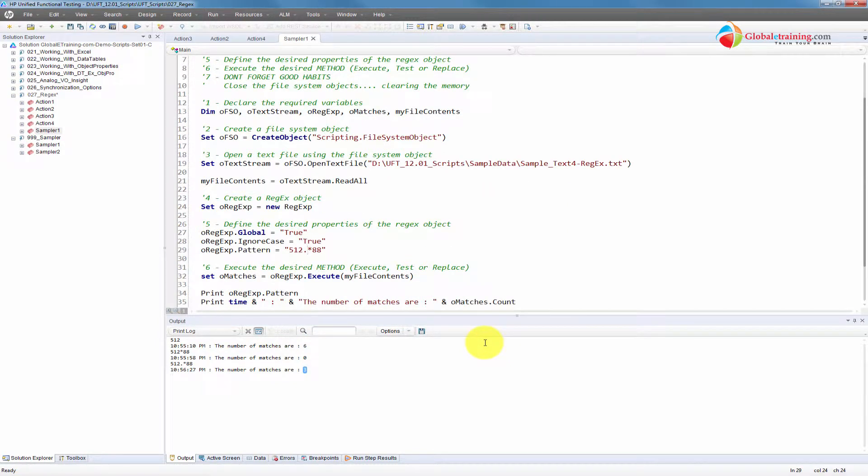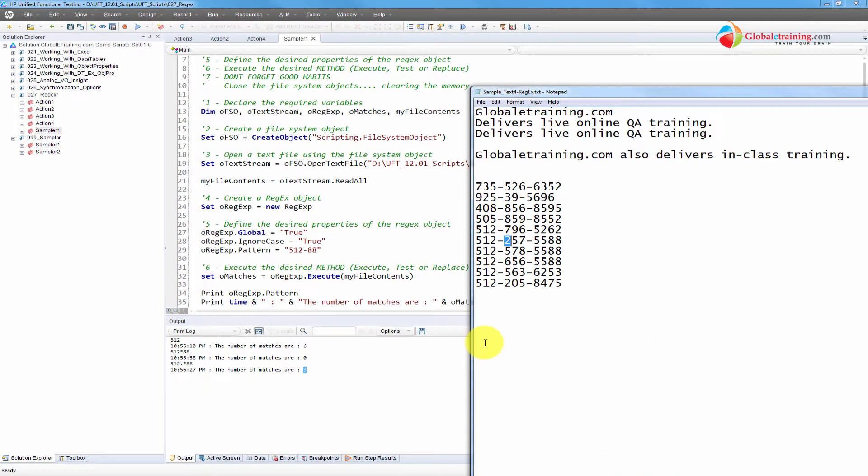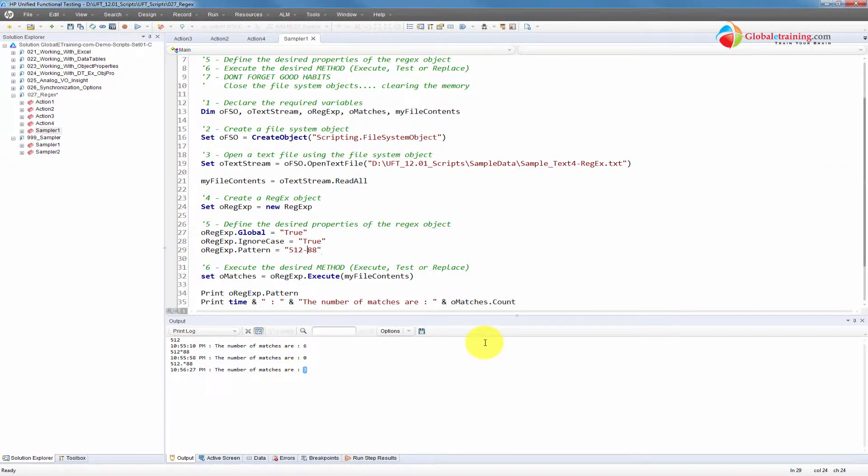So what you would do is you would start this way. So let me delete that guy there. And it's okay. So we wanted after the dash, this could range anywhere between 1 through 5.